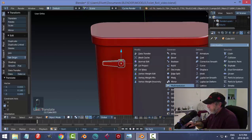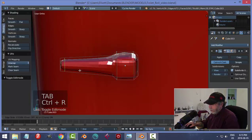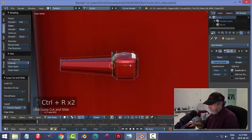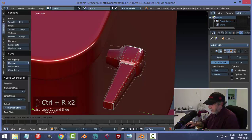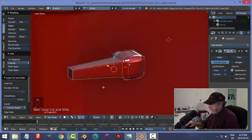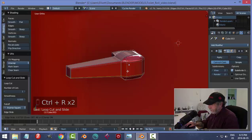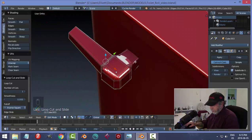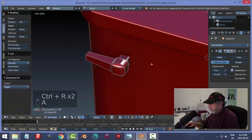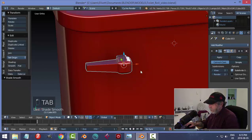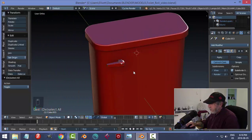Let's add a subdivision surface and in edit mode add some edge loops — here, along the top, the back side, the front side, and along the sides going up and down, and another one over here. Let's hit smoothing. That gives me the effect I'm going for.